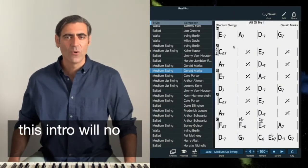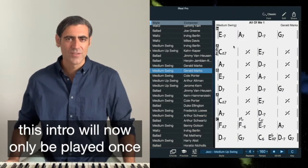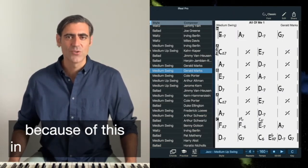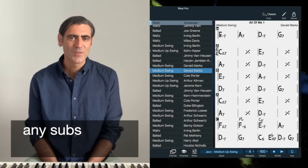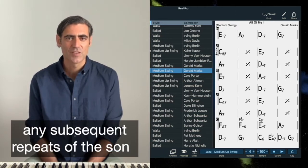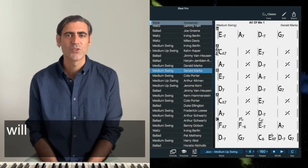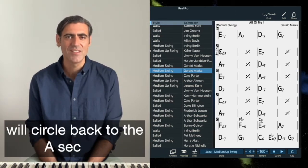This intro will now only be played once because of this introduction symbol. Any subsequent repeats of the song will circle back to the A section.